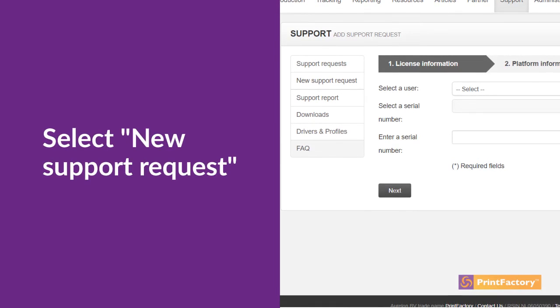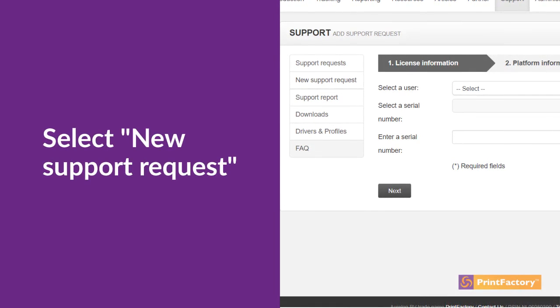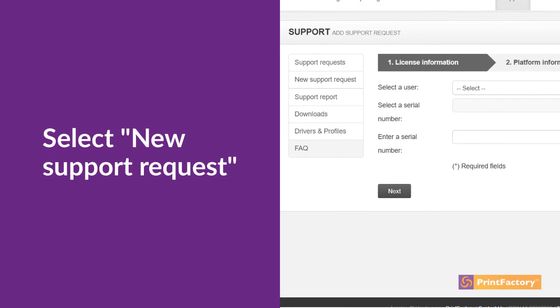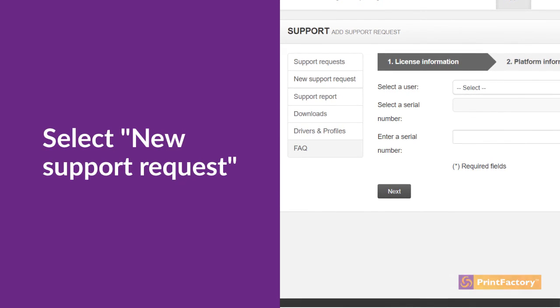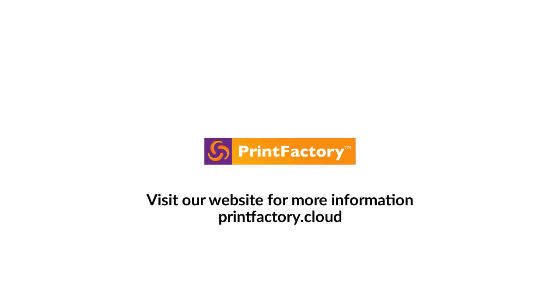Our support team will get in touch with you to get you up and running again. For more information, visit PrintFactory.cloud.